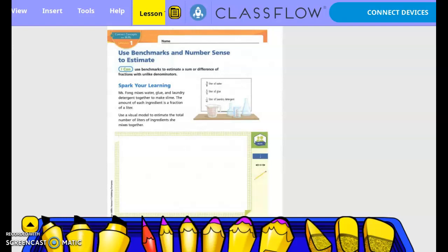Spark your learning. Ms. Wong mixes water, glue, and laundry detergent together to make paint. The amount of each ingredient is a fraction of a liter. Use a visual model to estimate the total number of liters of ingredients she mixes together.